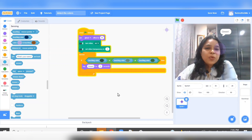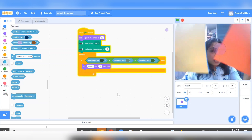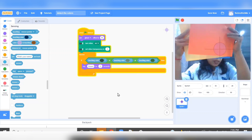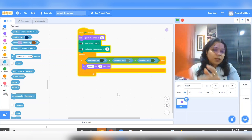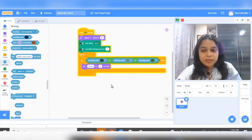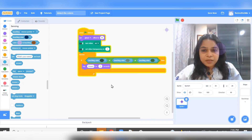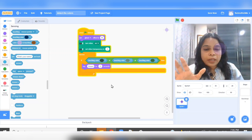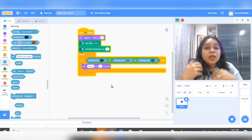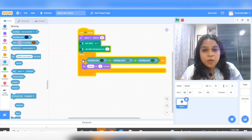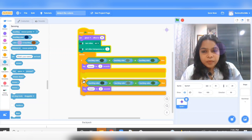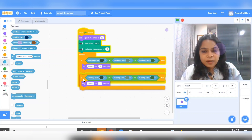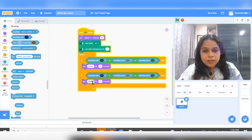Similarly, you can repeat it with other color papers as well. I have four colors, so you can pause the video and do it for other colors as well — as many colors as you want. You can make a duplicate of the code, attach it, and just change the colors.